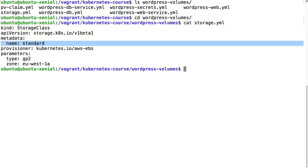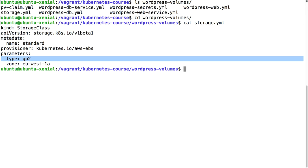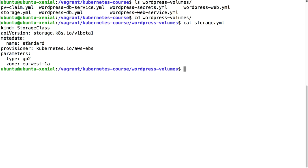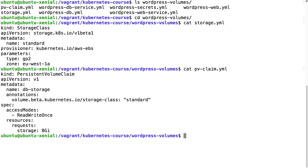Let's first start with storage.yaml. Here I'm going to define a storage class, standard storage GP2 type storage using AWS EBS volumes in the EU West 1A zone, because this is the zone that my Kubernetes cluster is running in.